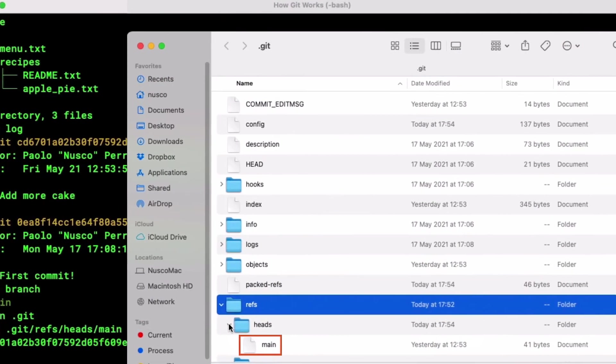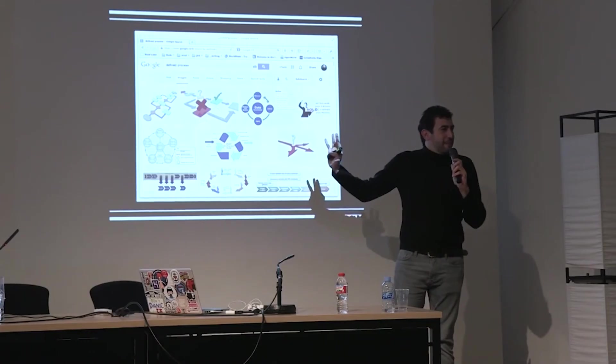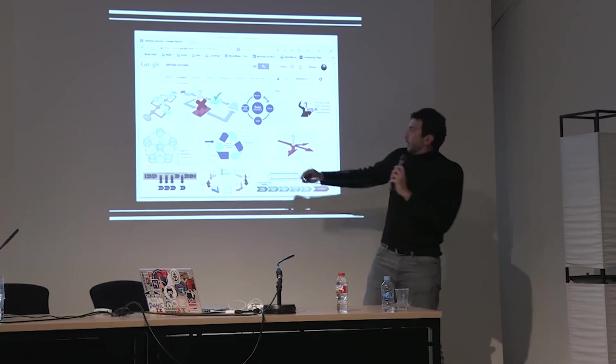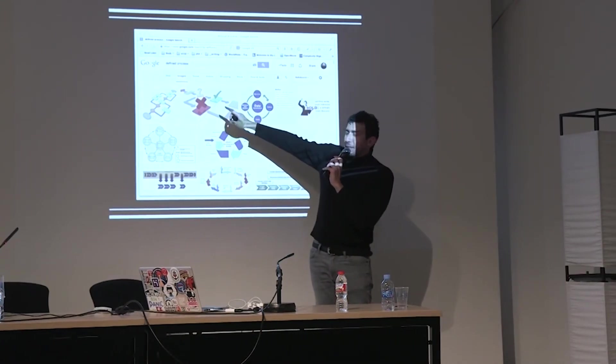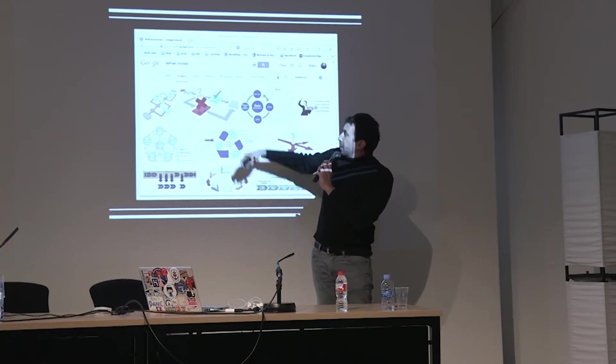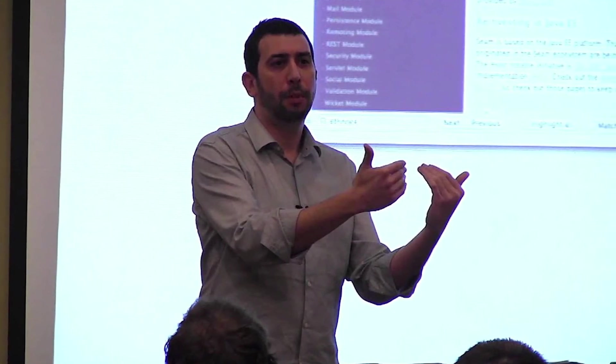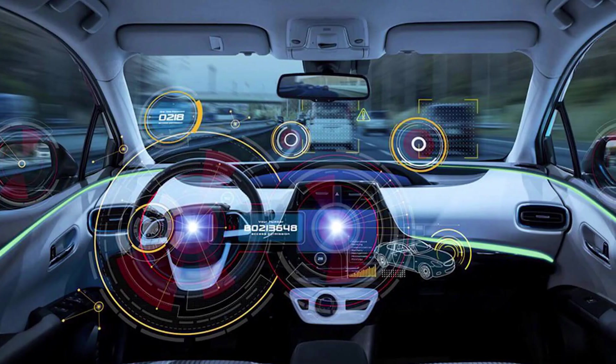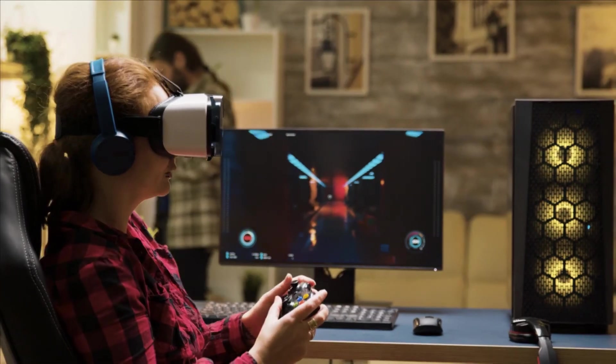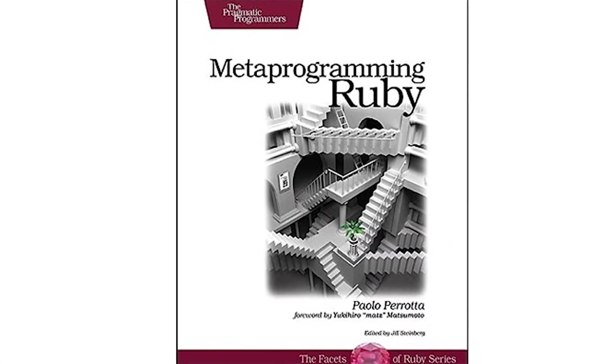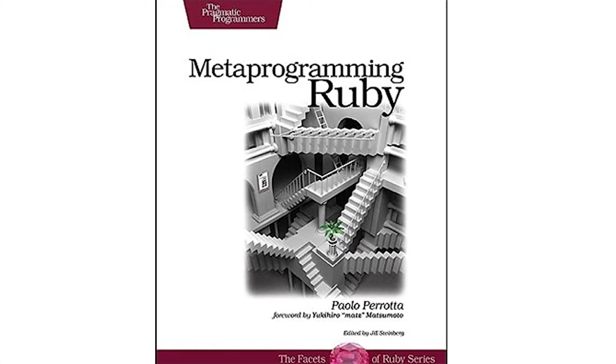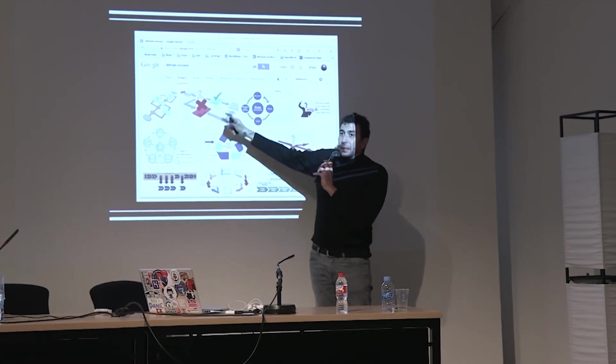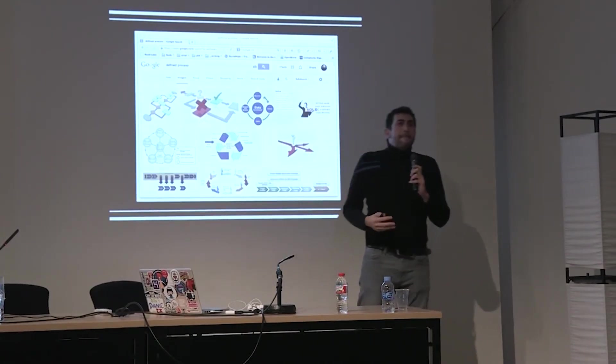This free, no-subscription course is made by Paolo Purata, a software developer, writer, mentor, and trainer. He has over 20 years' experience designing and developing softwares for healthcare, automotive, websites, and computer games. He wrote the book Metaprogramming Ruby and Programming Machine Learning.